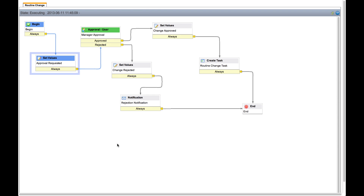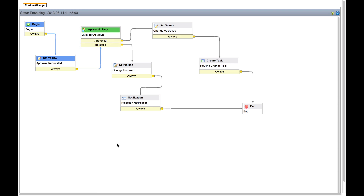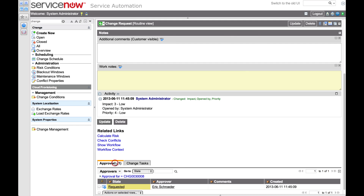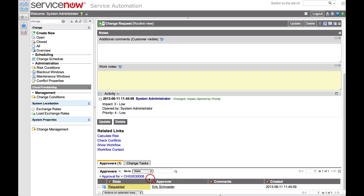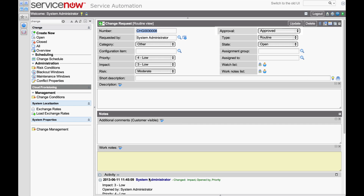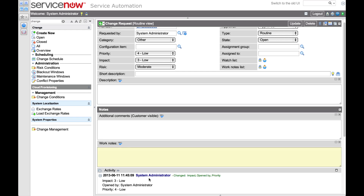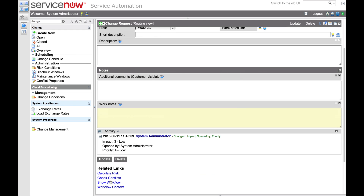And here we see that the approval requested step is complete, and the current step is manager approval. Normally the assigned manager would review and approve this request. But for this demo, I'll approve it as an administrator. And now the workflow context shows that the manager has approved the request, and the system has set the change approved value.